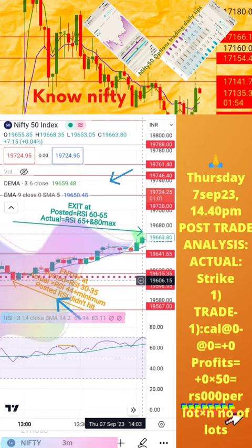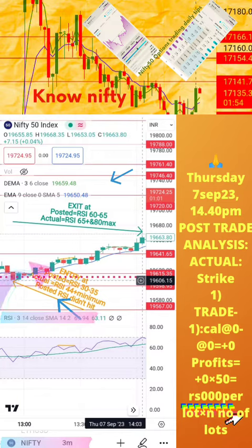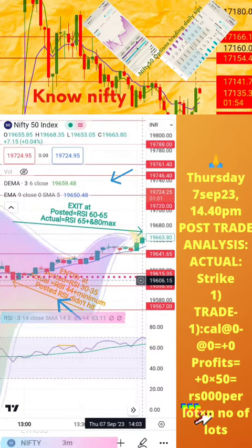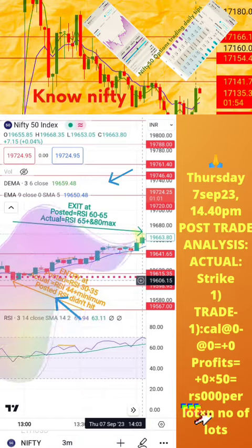Hope this analysis is helpful to you for learning how to take intraday trades. If you still have any doubts, please mention them in the comment section of this video. We shall post another post-trade analysis tomorrow. Thanks for watching.